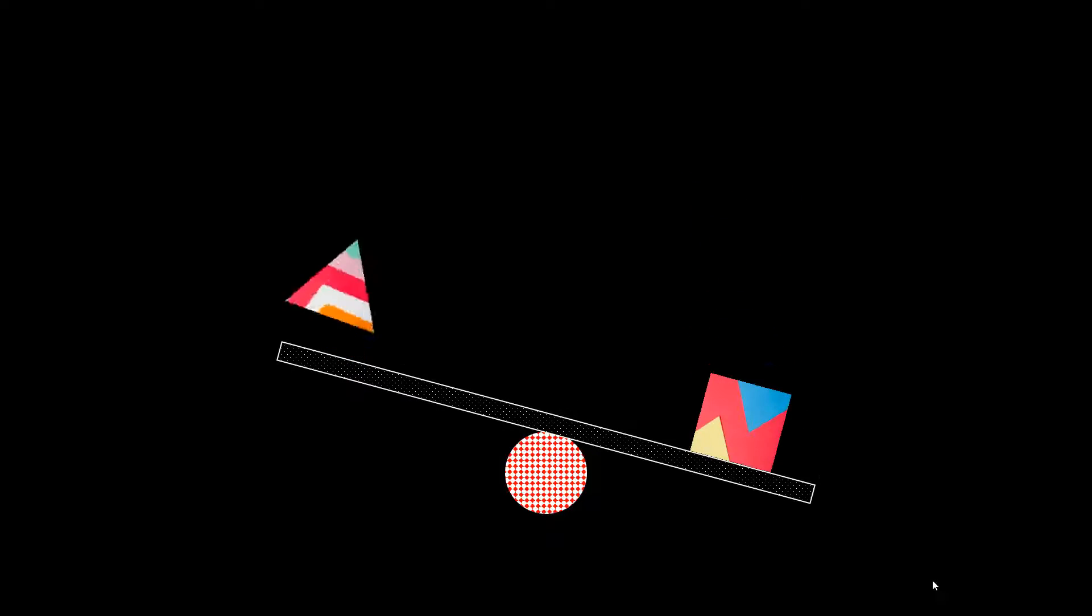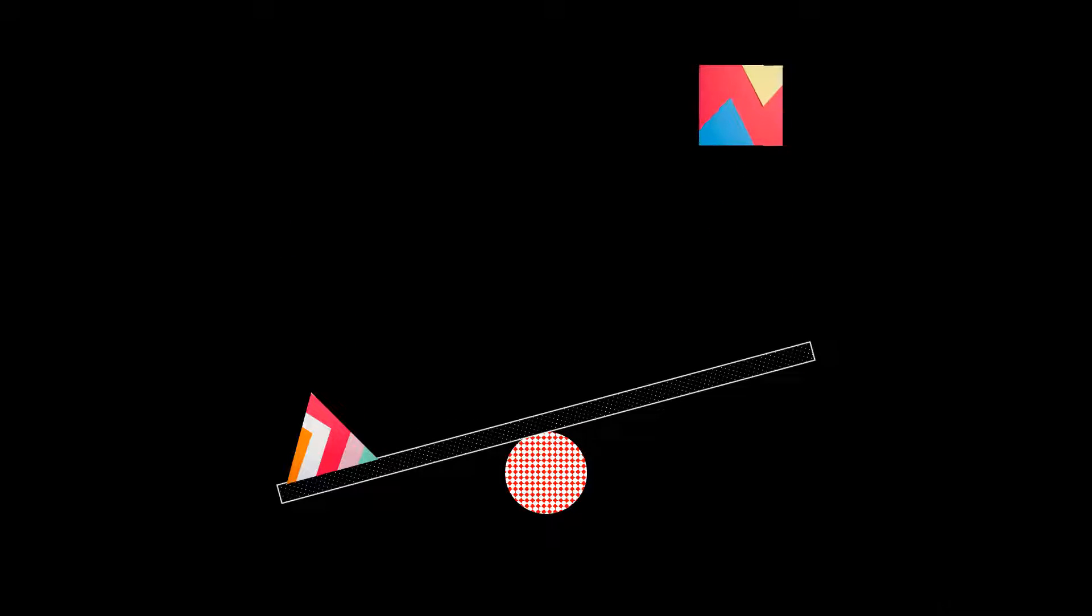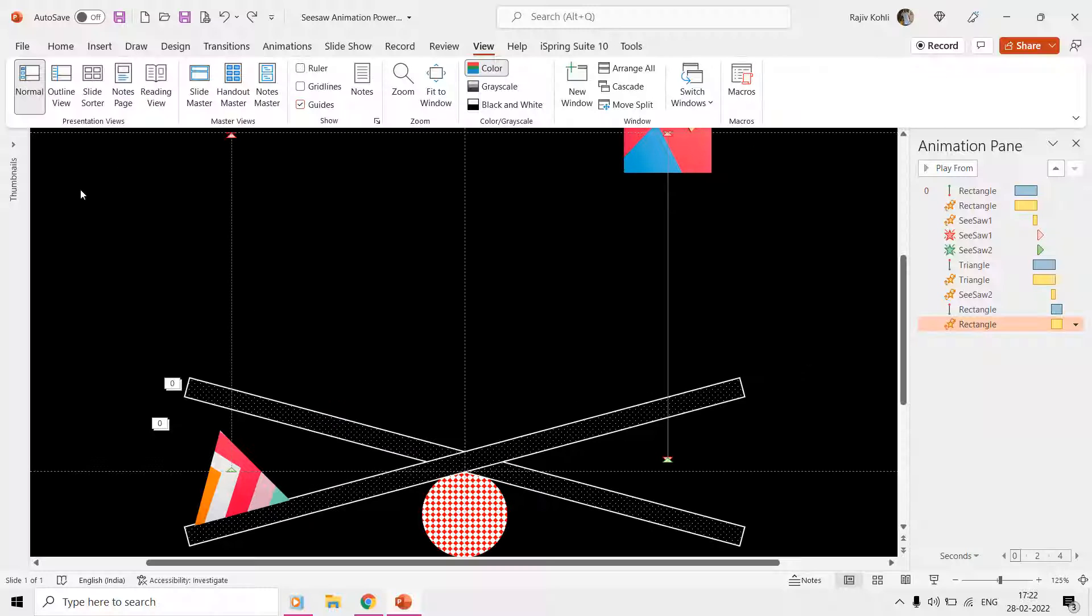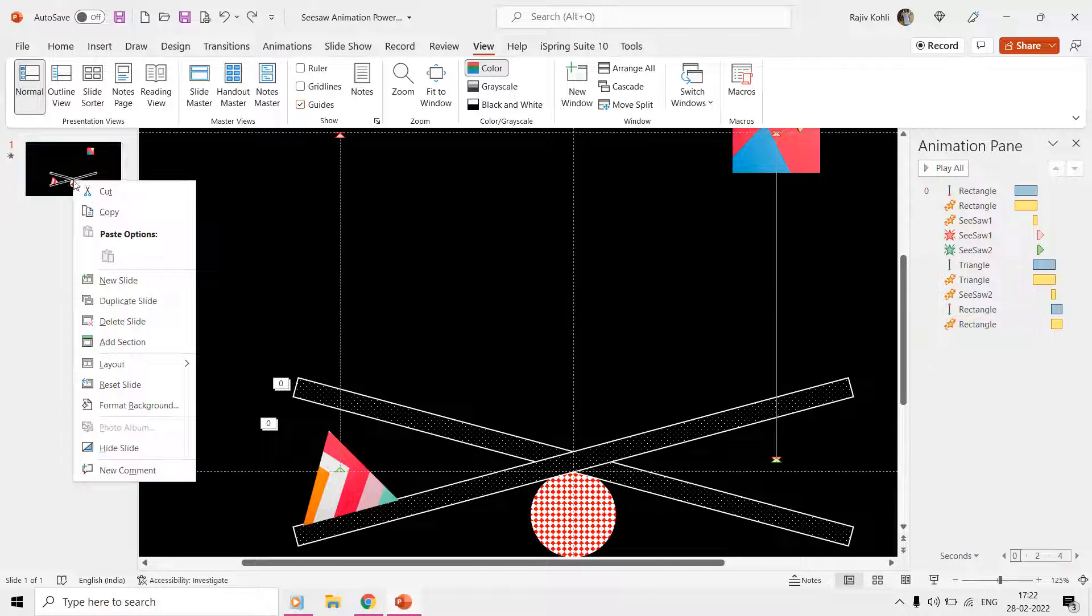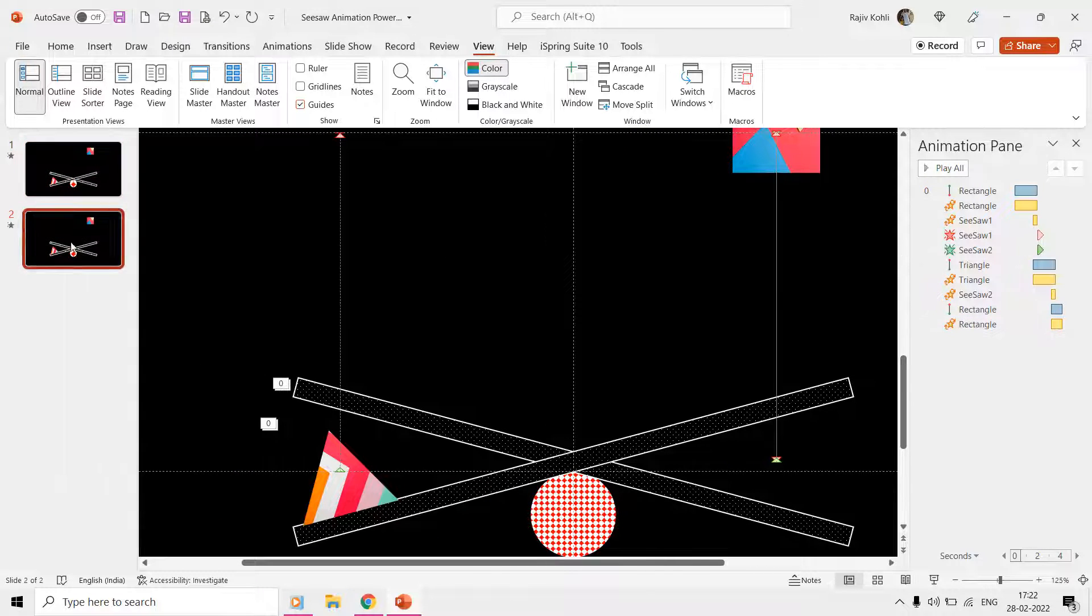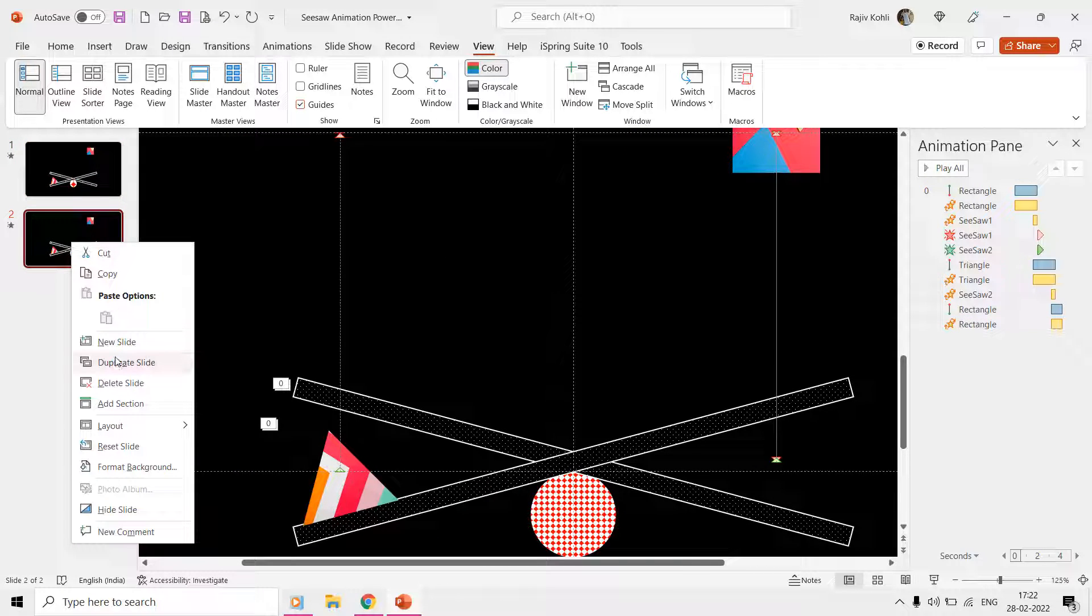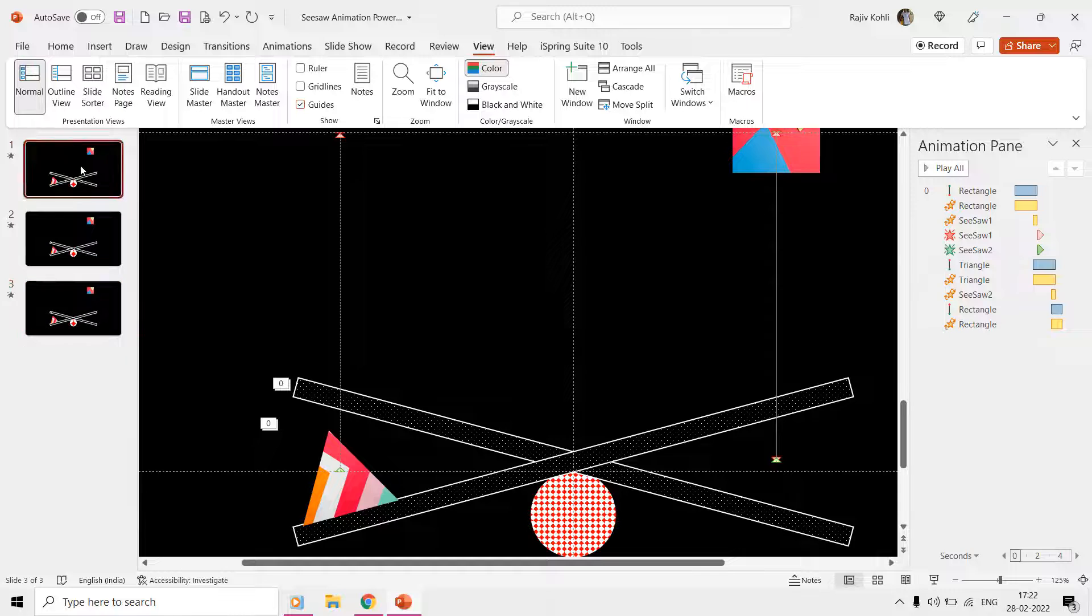As we now have one complete loop of the seesaw animation, you can make more duplicates of this slide and apply a transition timing to automatically move forward the next slides and make as many loops as you want.